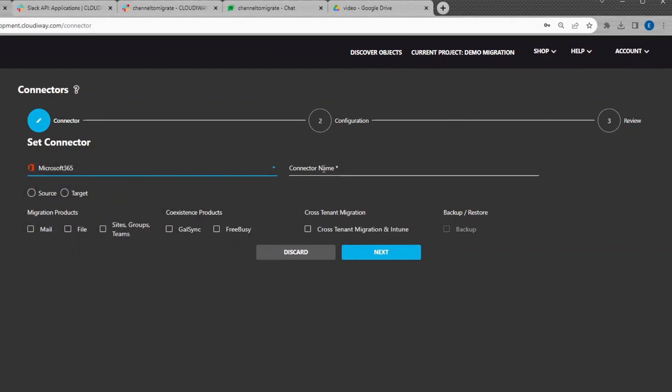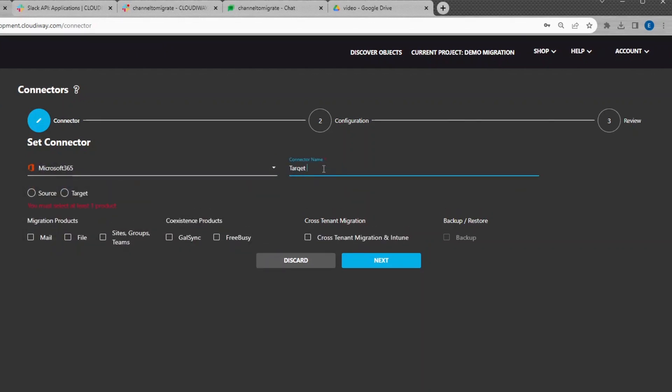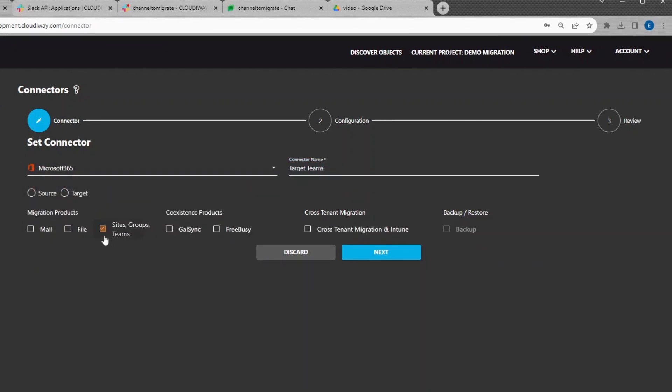Select a Microsoft Connector. Give it a name and select Target as Direction and select Site, Groups, Teams as Product.